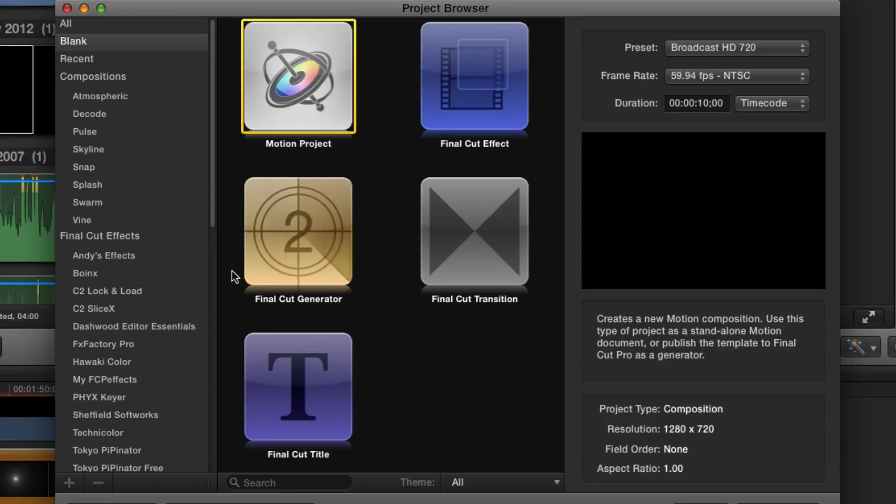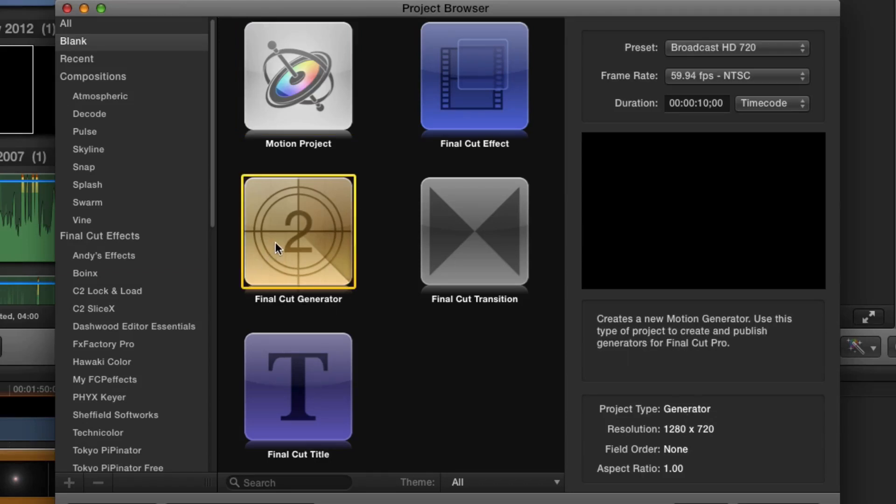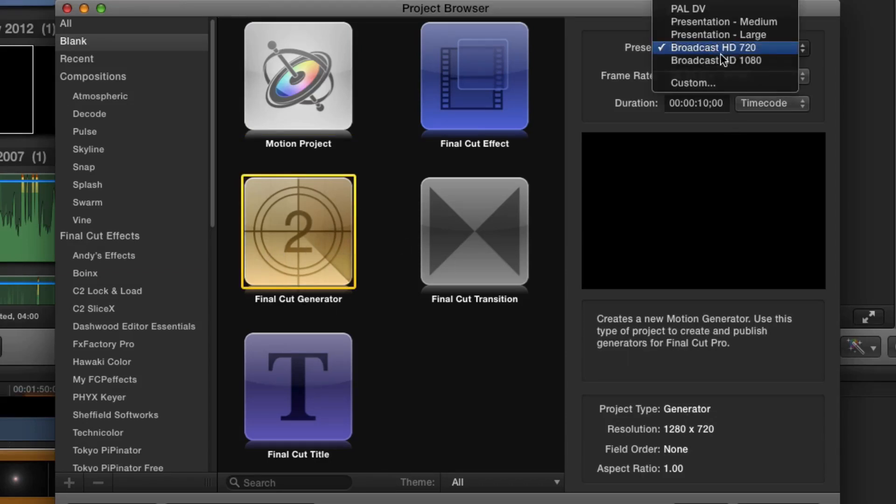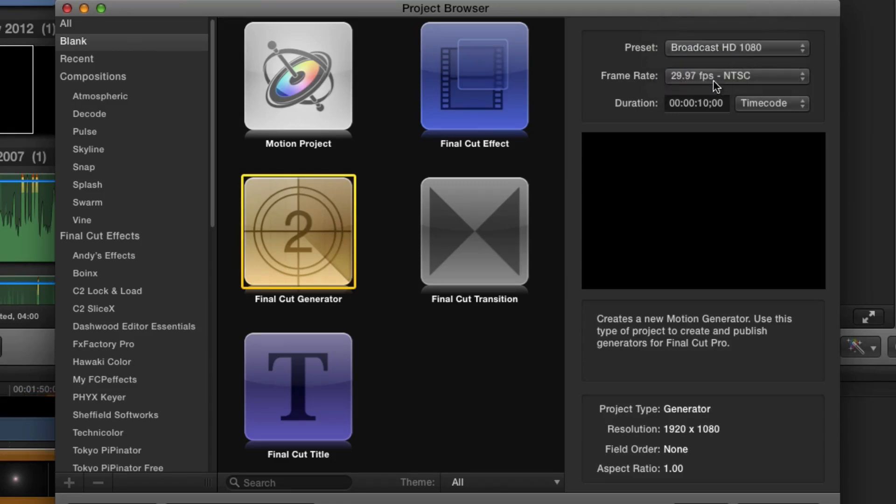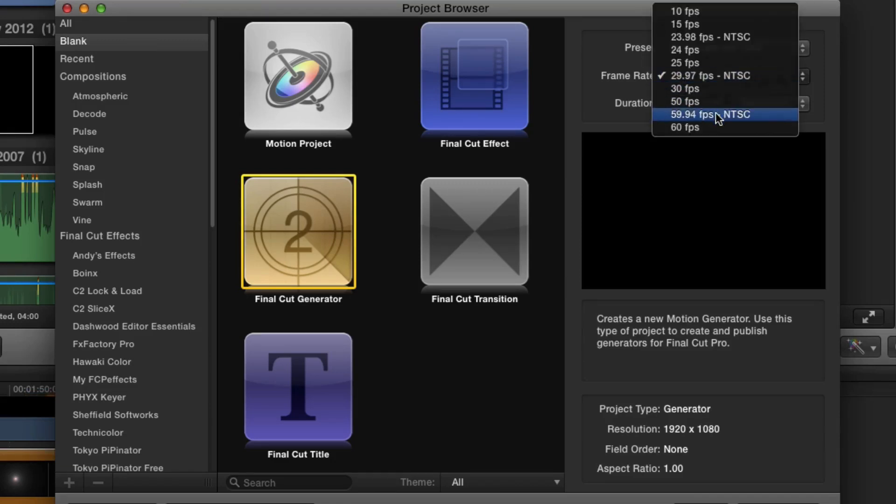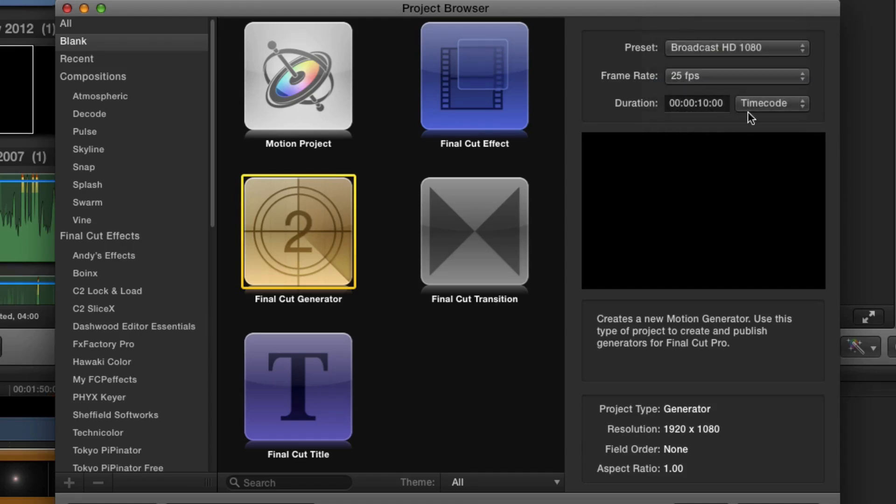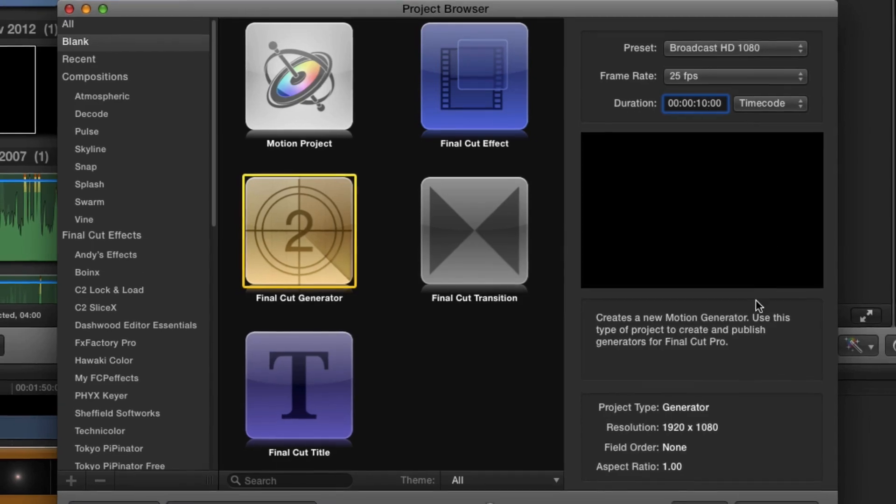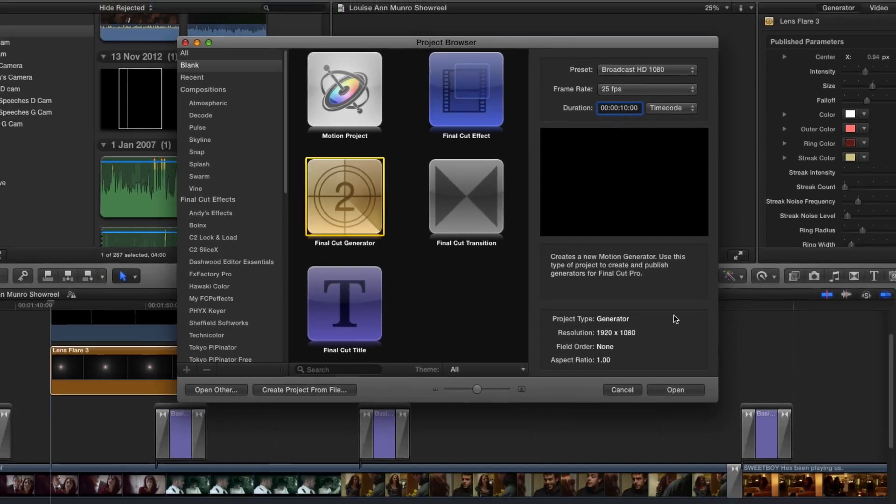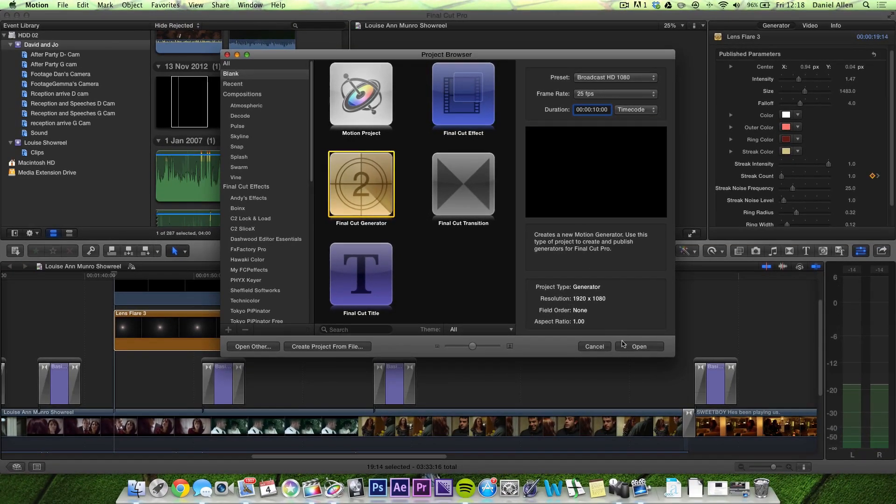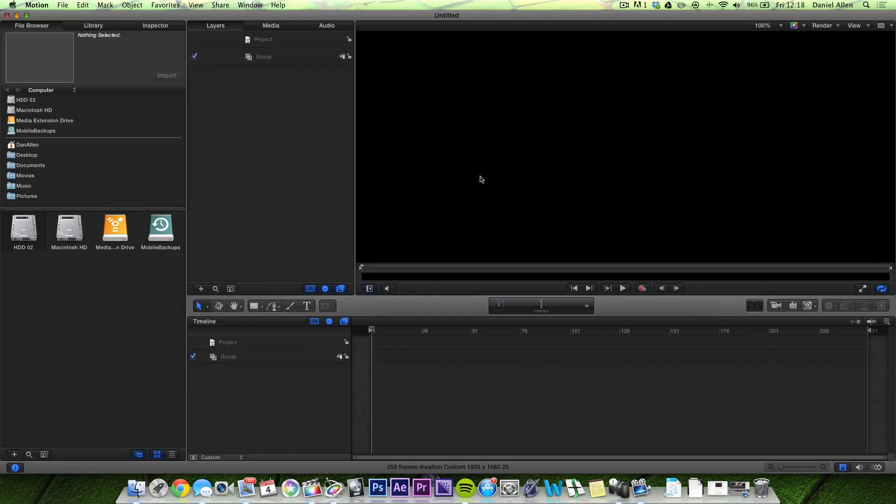What we want to do is create a new Final Cut generator. On the preset we're going to make sure that we set it to Broadcast HD 1080p. I'm going to set it to 25 frames a second and we can set the duration just to 10 seconds. It's not that important. We'll explain as we go along. And now we're just going to press Open.